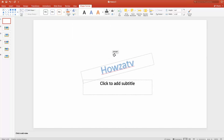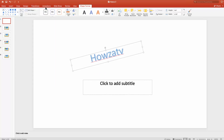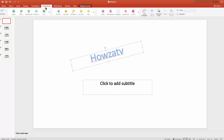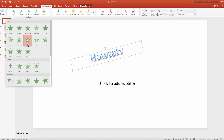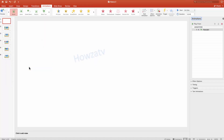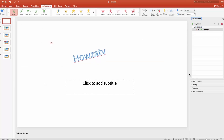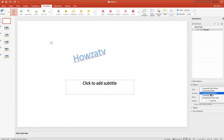Select the text you need. Go to the Animations tab. Select the animation you like. Select Timing from the right side Tools menu. Set Start to On Click. Set the Duration Time.